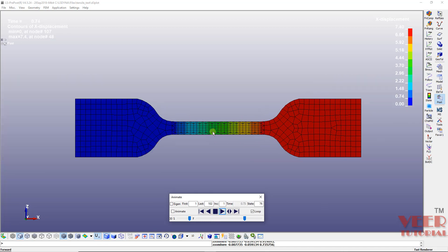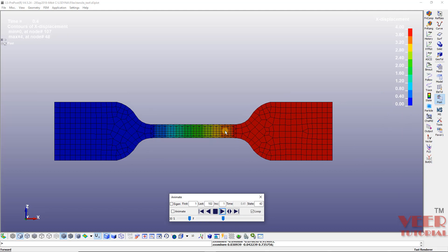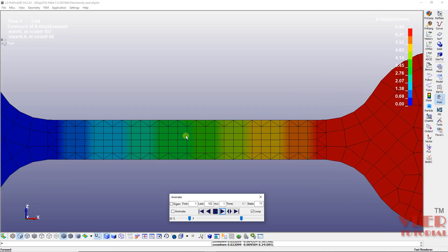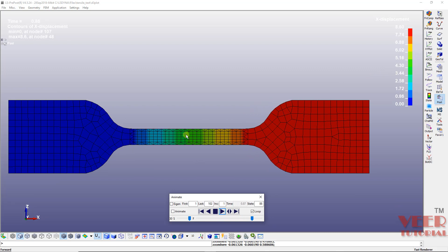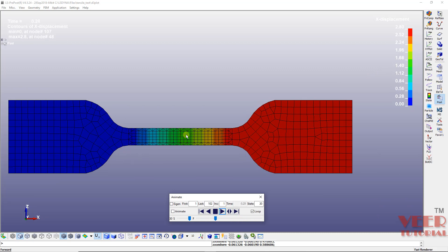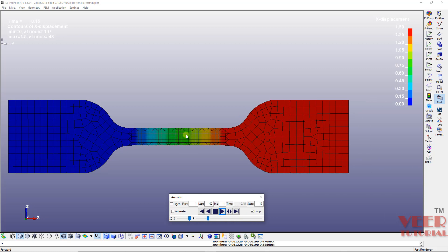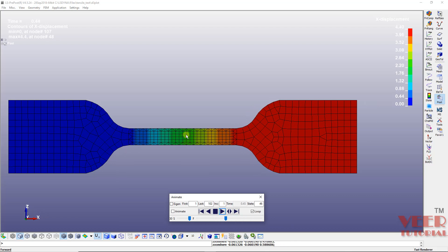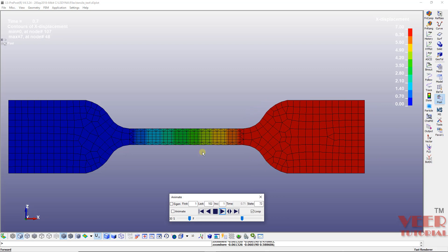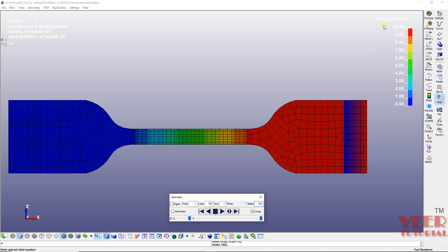I will zoom out and you can see how the displacement takes place in the animation. You will not see the effect of necking or fracture in this analysis, because to show necking and fracture we need to use a different model — the Johnson-Cook model. That is an advanced type of analysis requiring damage parameters, which we will solve later in the course.